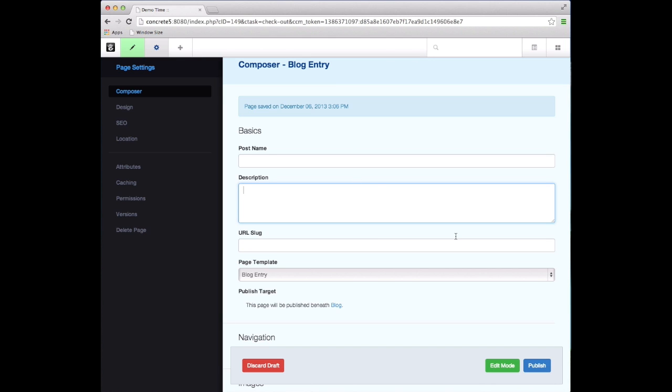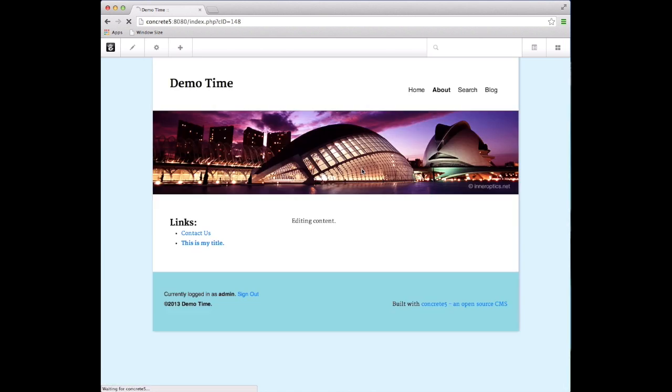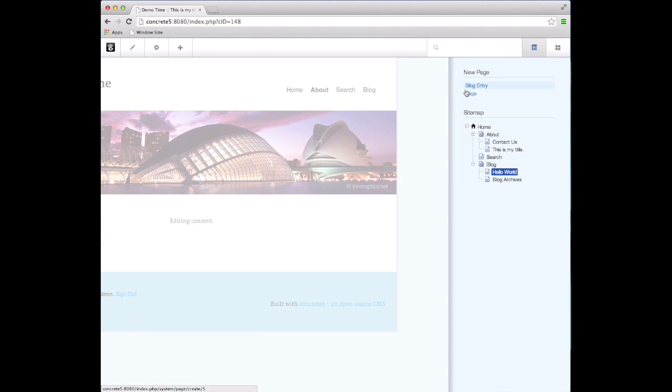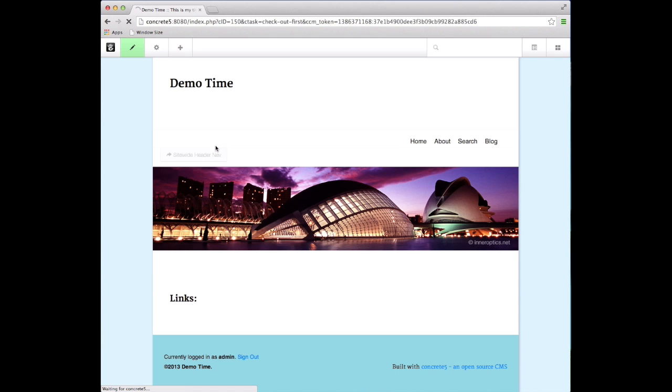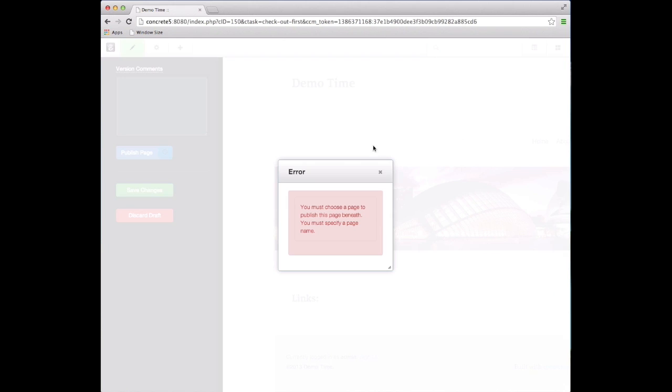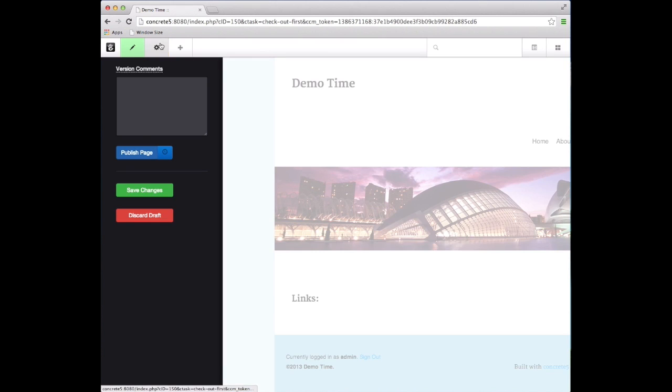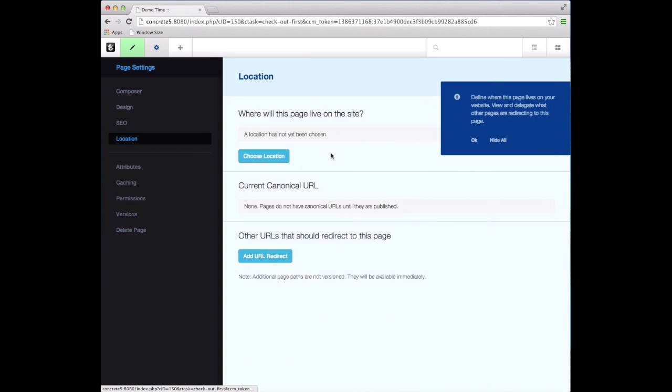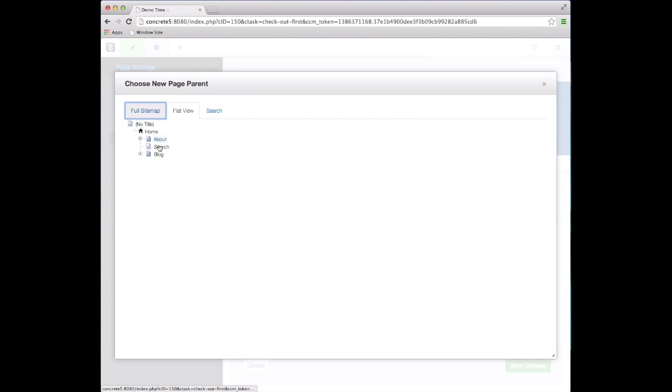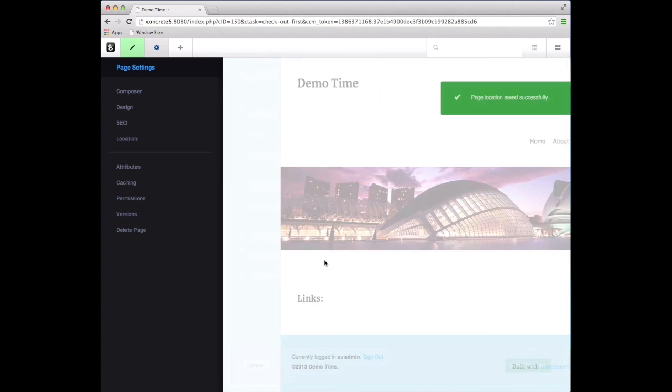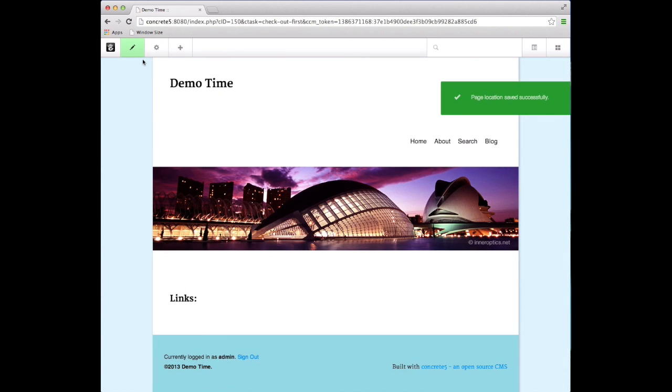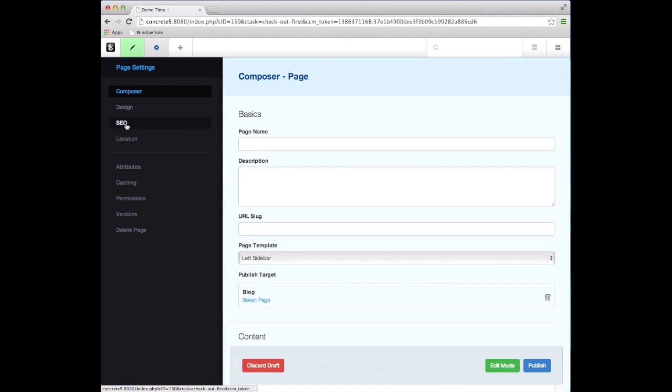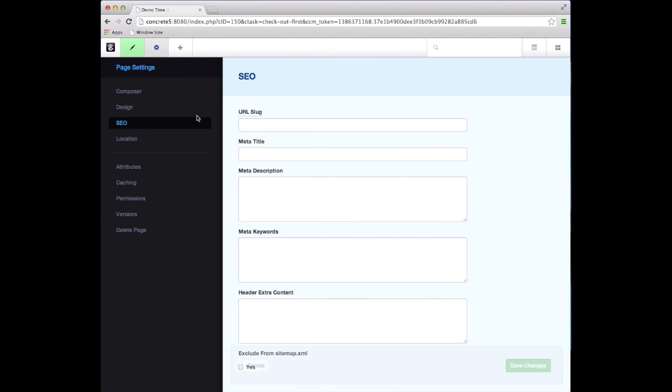If I discard this draft and make a basic page, and come into this empty page and attempt to just publish it right away, it's going to say you have to choose where this is going to go and give it a name. Then you can say okay, I'm going to do that. I'm going to go into the location, I'm going to say this is going to live underneath blog, and save those changes - all of which we might do from that pop-up in time.